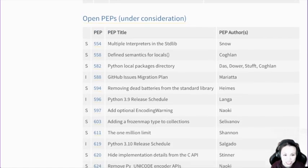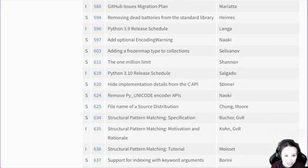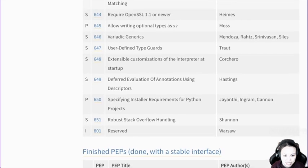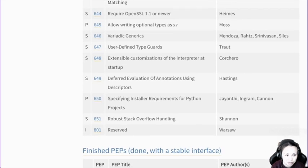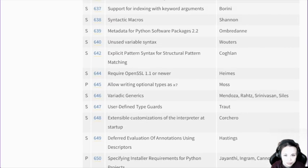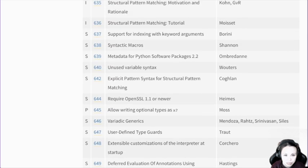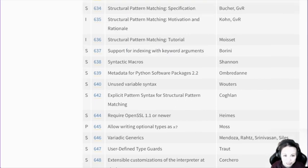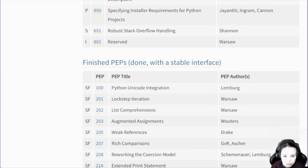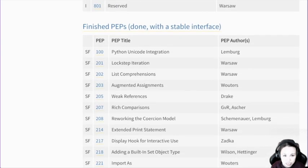Anybody can suggest something as long as you follow the guidelines, but not a lot of these will be accepted, or it will take a while until it gets accepted. Interesting — keyword arguments. So there's a lot of debate about those things. Structural pattern matching tutorial — these are finished, implemented. So you can see some of the older stuff.